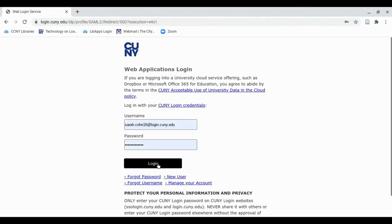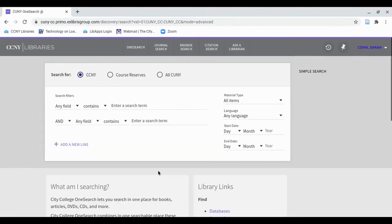Login with your CUNY single login credentials. Once you've done that, you'll see your name in the top right corner.